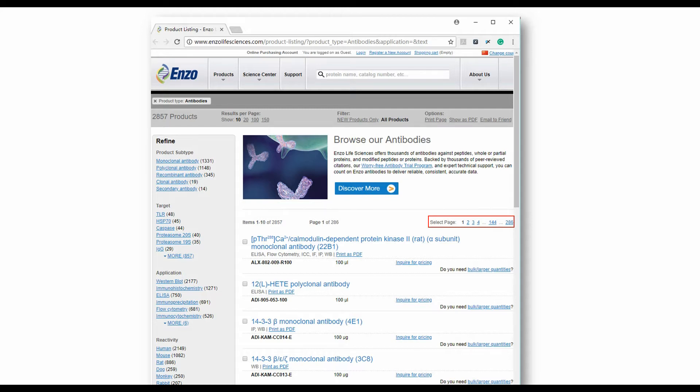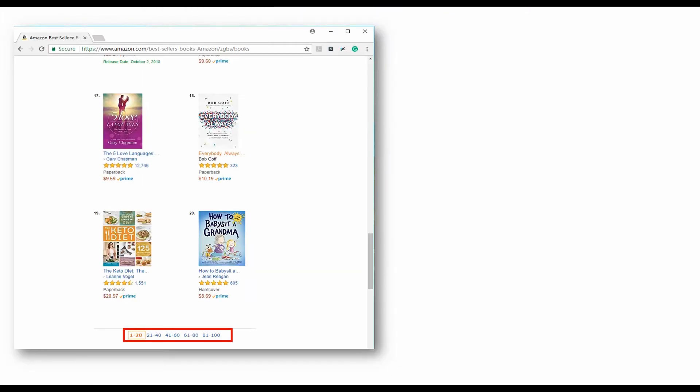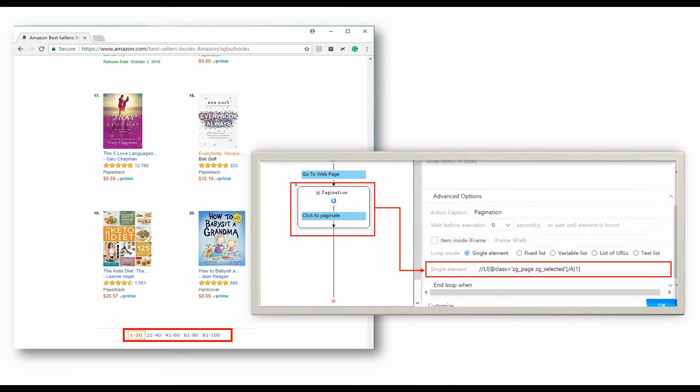Some listings use direct page number links to load subsequent pages, displaying like these websites. In this case, we would need to modify the x-path of the click to paginate step. Take Amazon as an example.